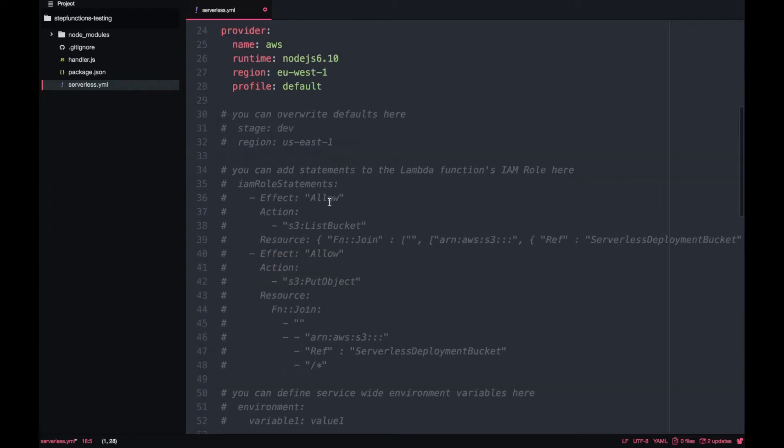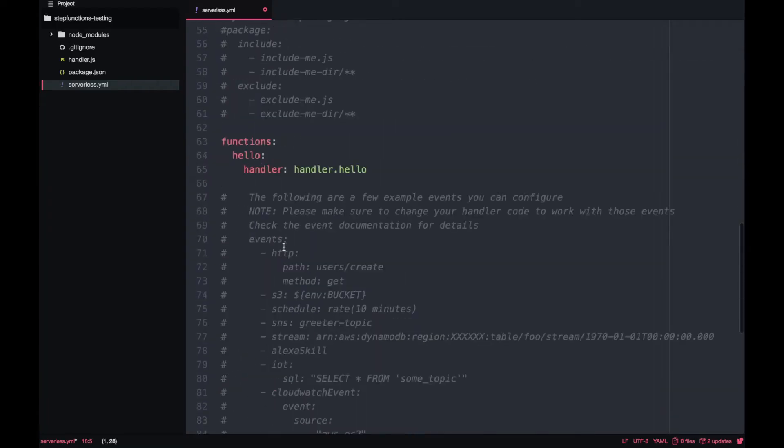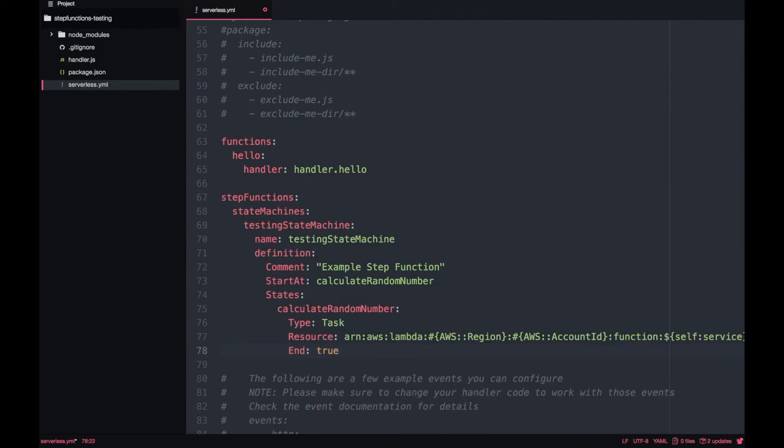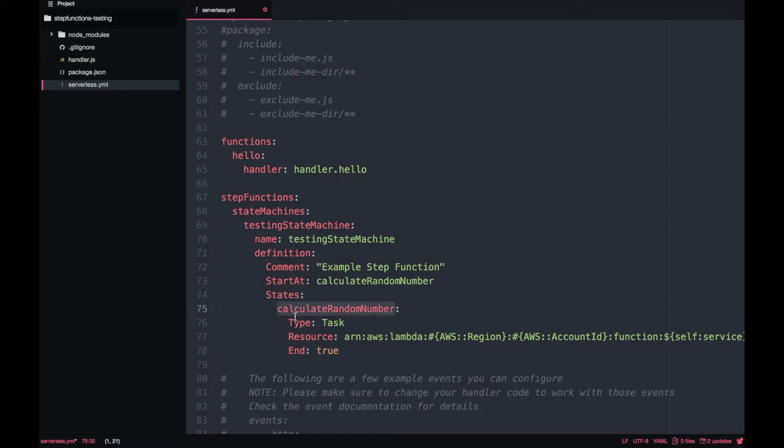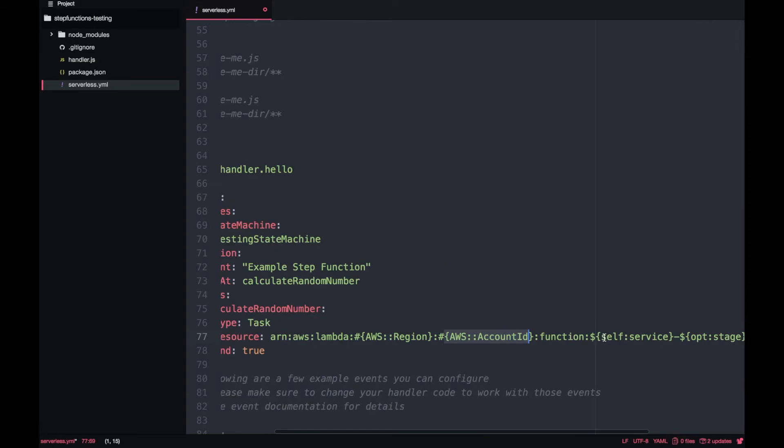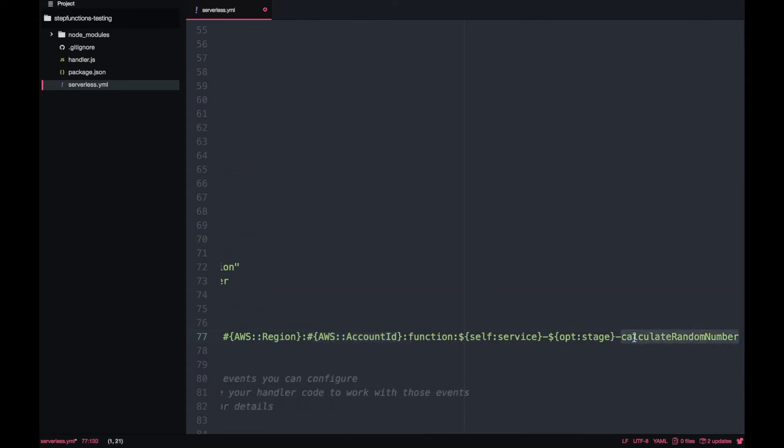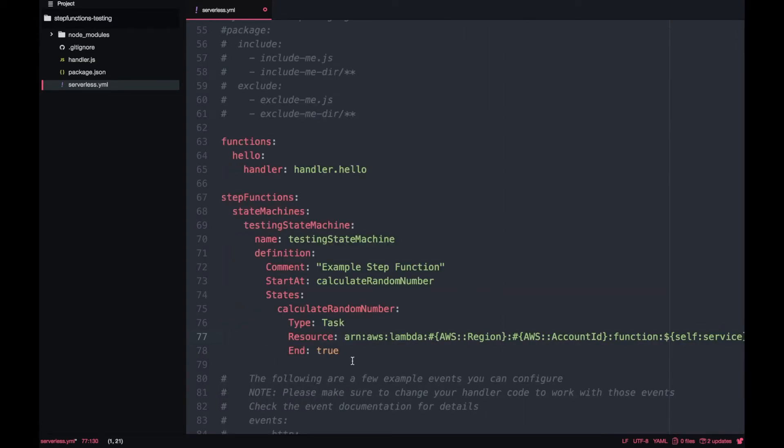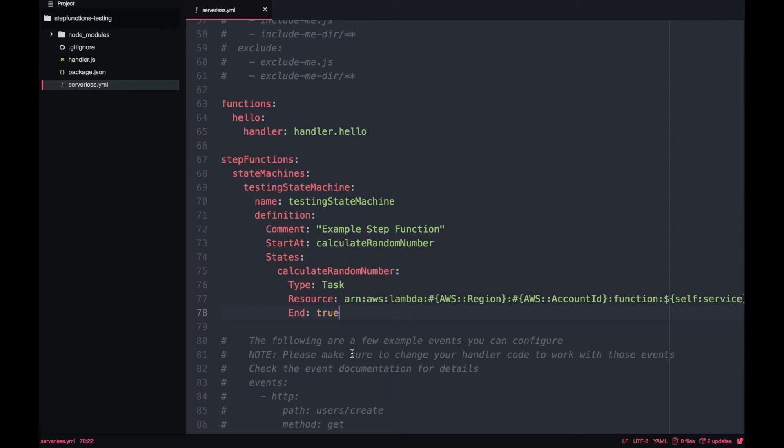Next thing I'm going to do is create our step function. I will not go into details on how to create a step function - I already went through the details in the video I mentioned before. I will create a very basic step function. It will be a step function with only one Lambda, with only one task that will be this calculate-random-number. I just want to prove to you that we can trigger this step function from a Lambda. That's what we want to do. It doesn't make sense to have a very complex step function because most of the work will be done in the Lambda that will be triggering the step function. For now we just have a simple step function with one task that is one Lambda.